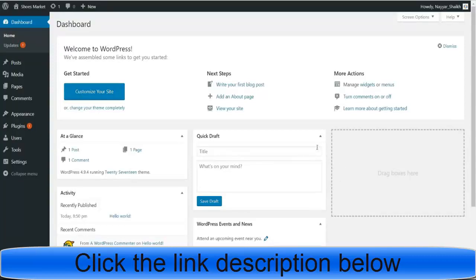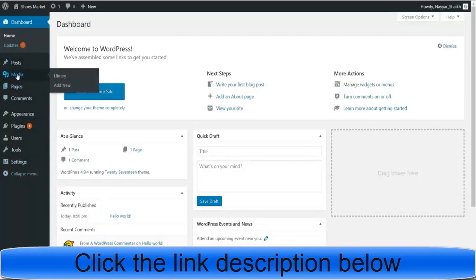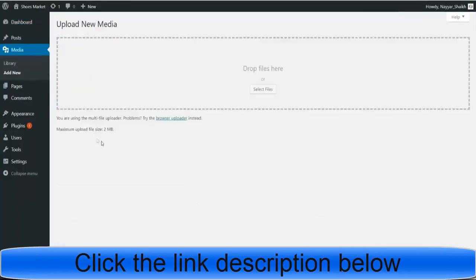The first thing we need to do — from the left-hand side, hover over Media and click 'Add New.' You'll see it says 'maximum upload file size is 2 MB.' We want to increase this limit — this is a problem because we want to upload larger files.